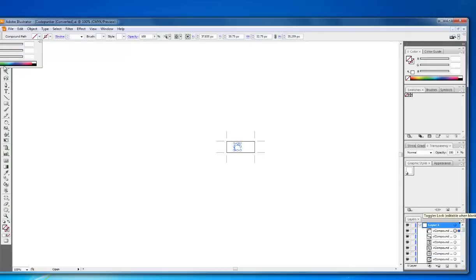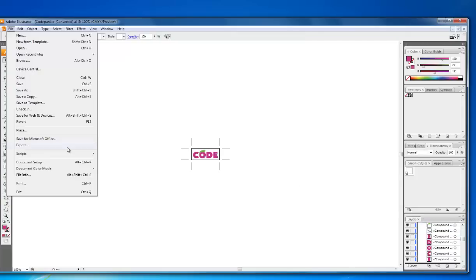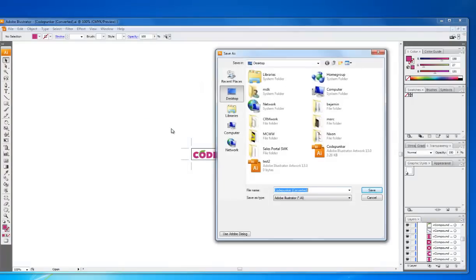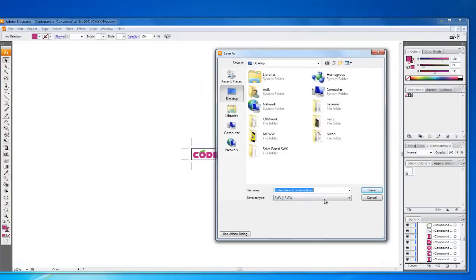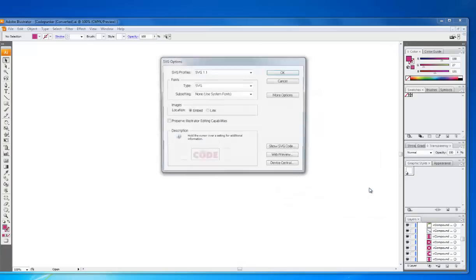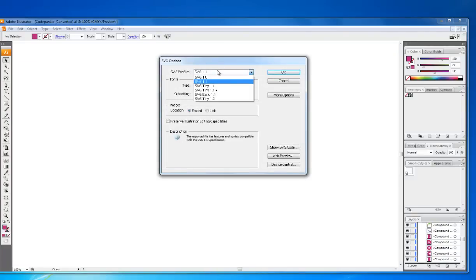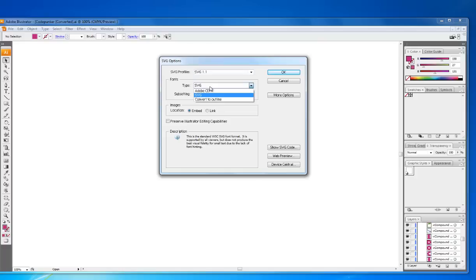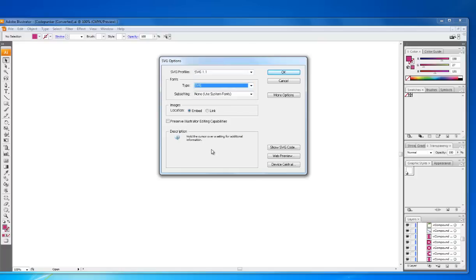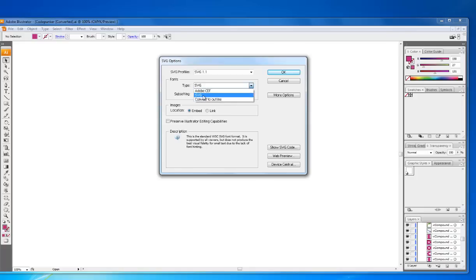So I'm just going to choose some random color for them. I click Save As and then choose SVG from here. CodePunker converted to SVG. I click Save and it's going to ask me what type of SVG I want to save. I choose SVG 1.1 and then make sure you have type SVG selected right here, because the intent of this is to use the logo on the web.